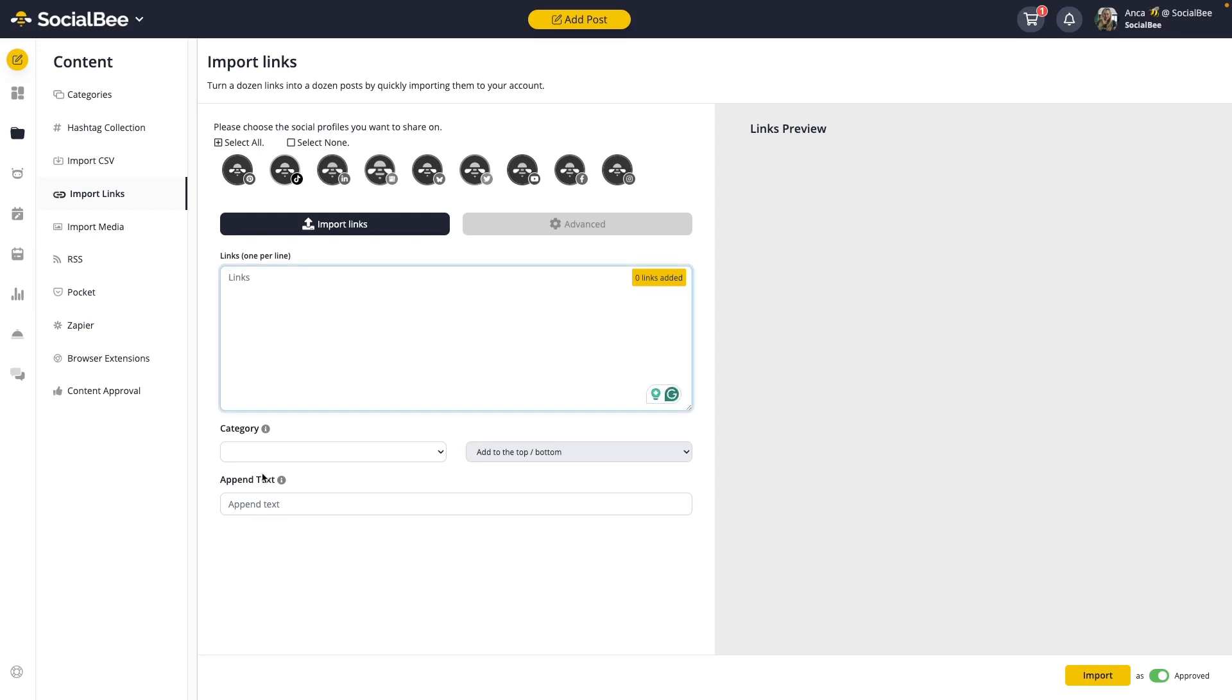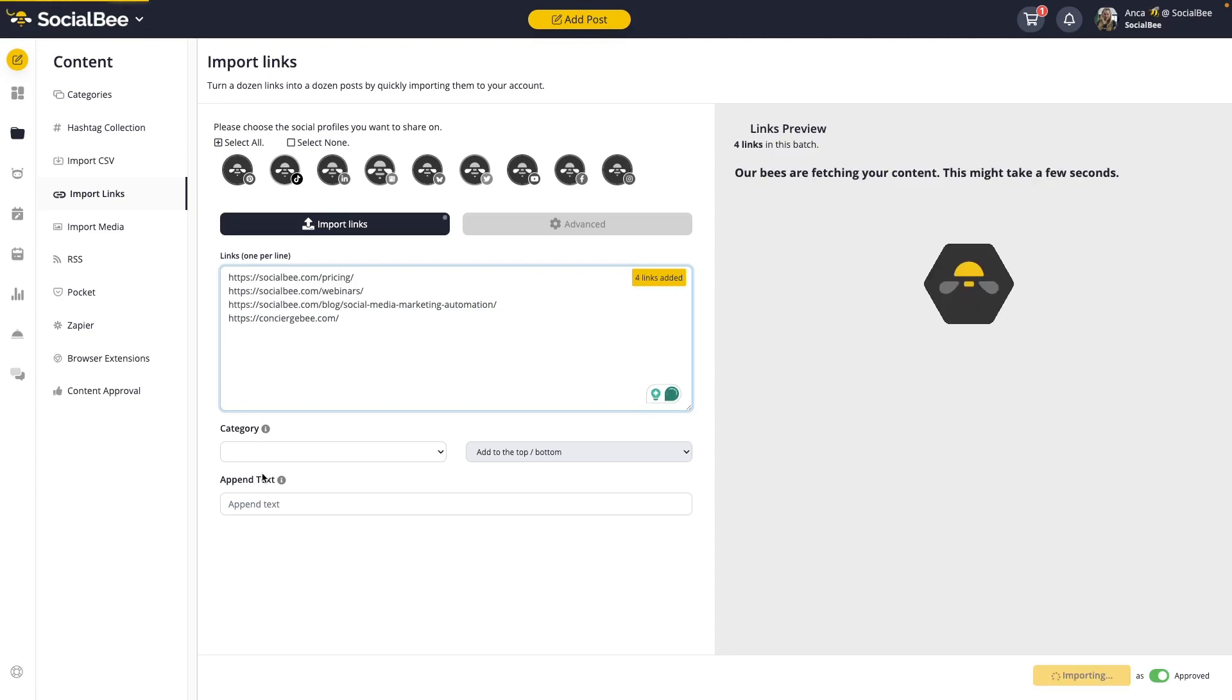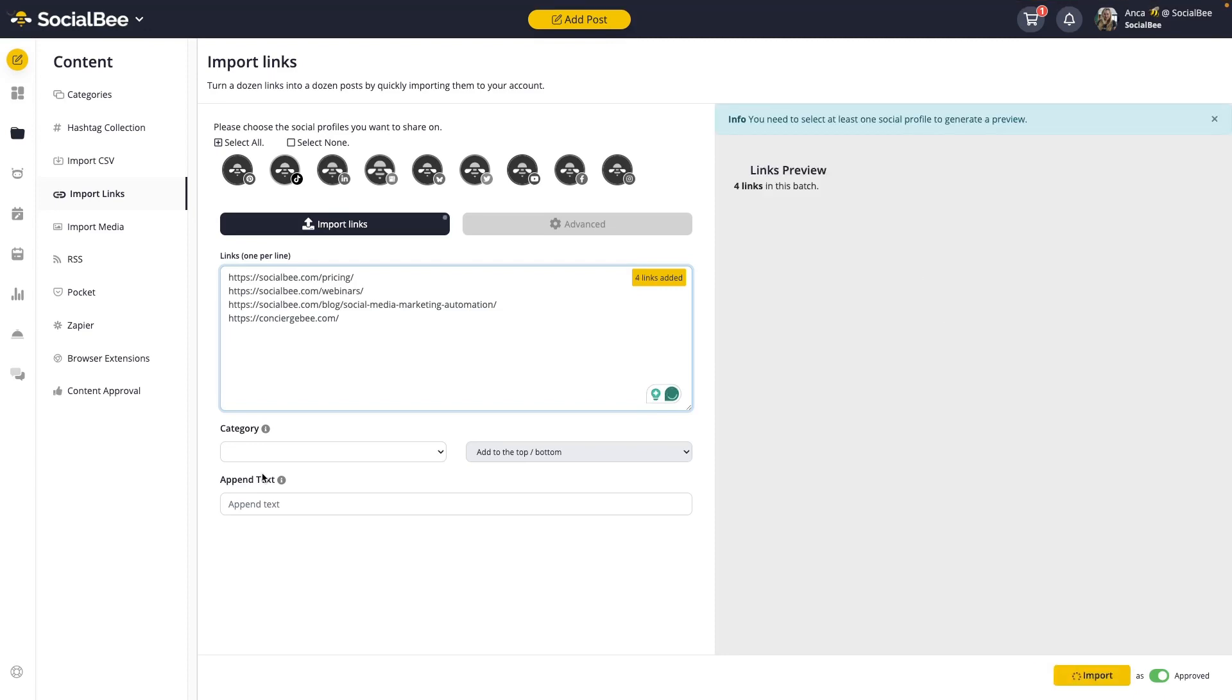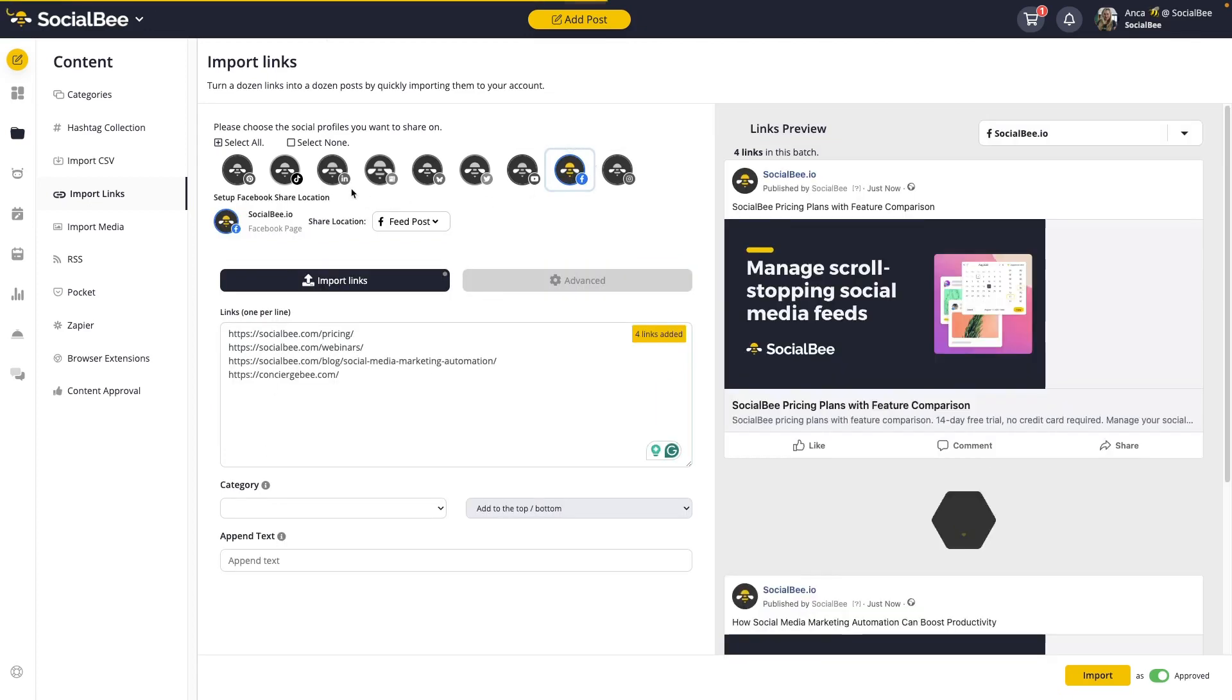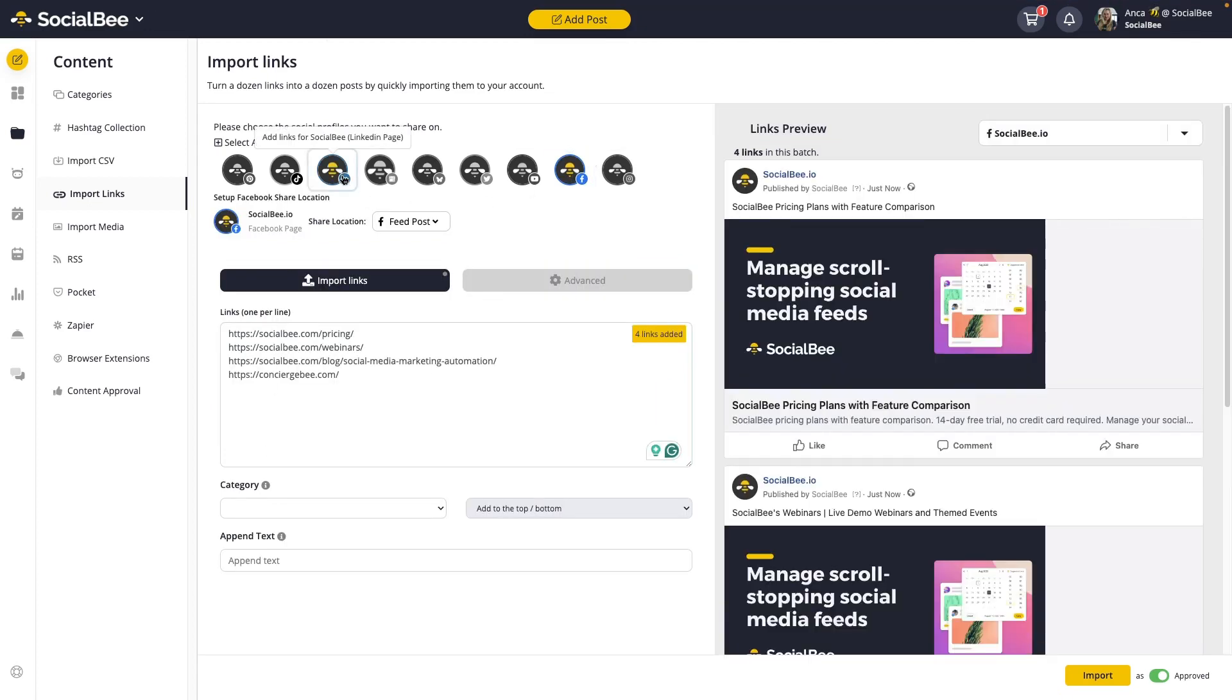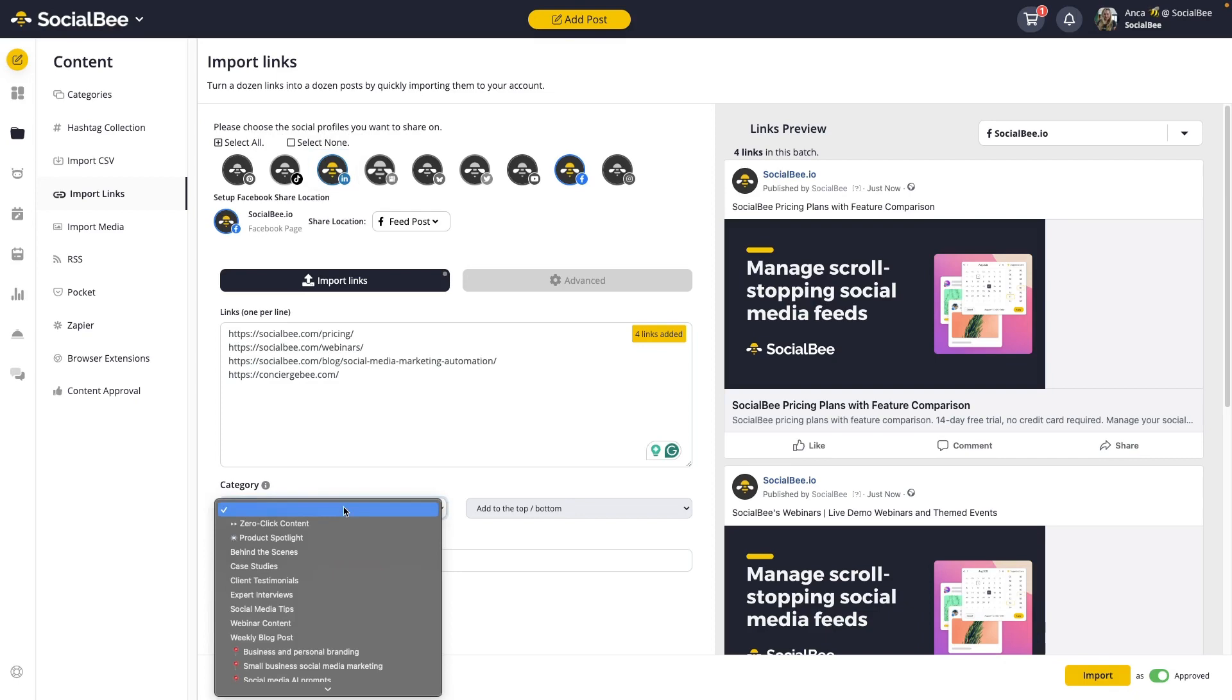Once you have a list of all the links you want to import, you can paste them one by one into the text box. Make sure one link is only visible per line. Then, just like before, select the profiles you want to include your links to and the category you want to include your content into.